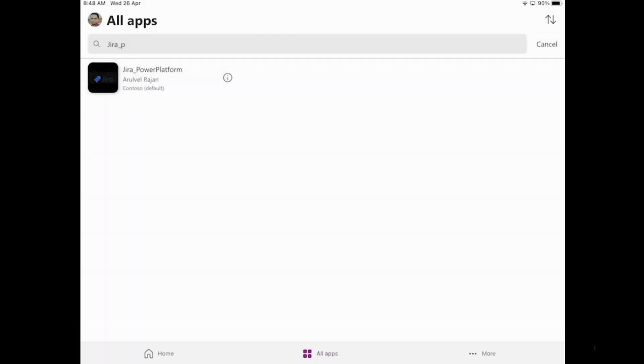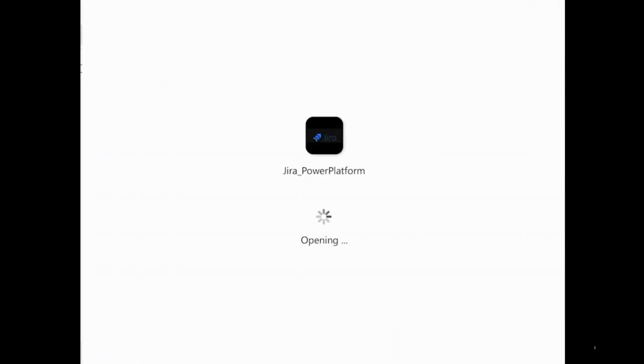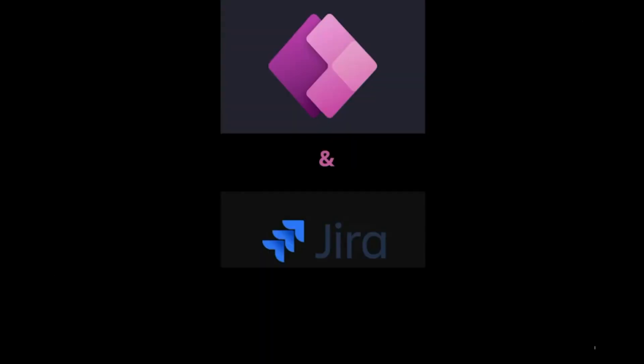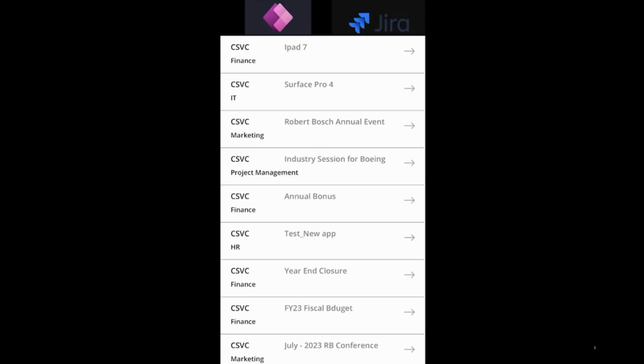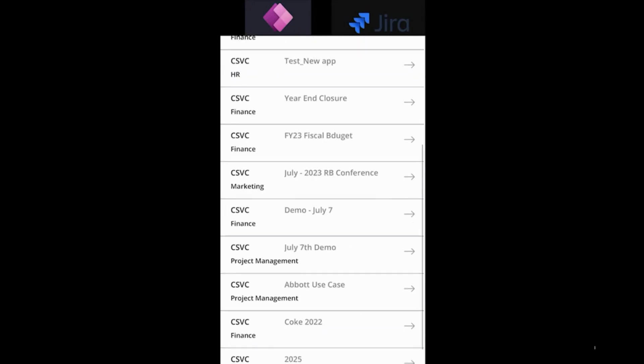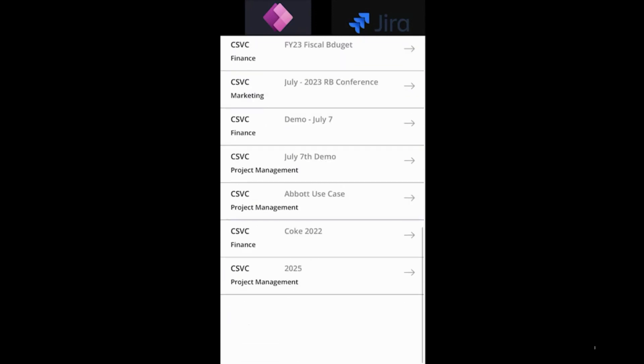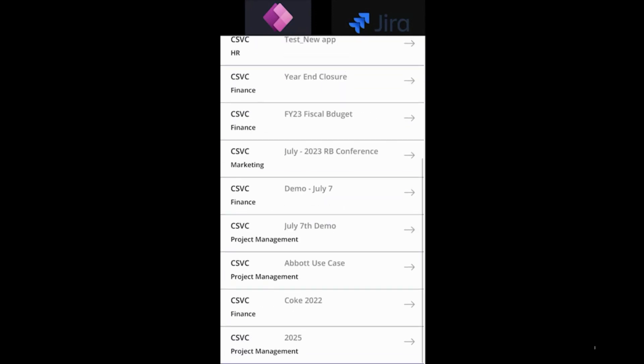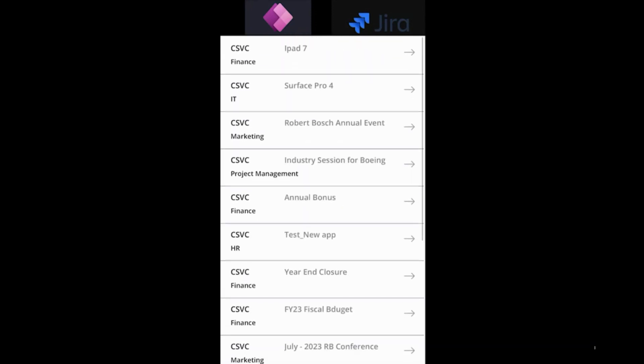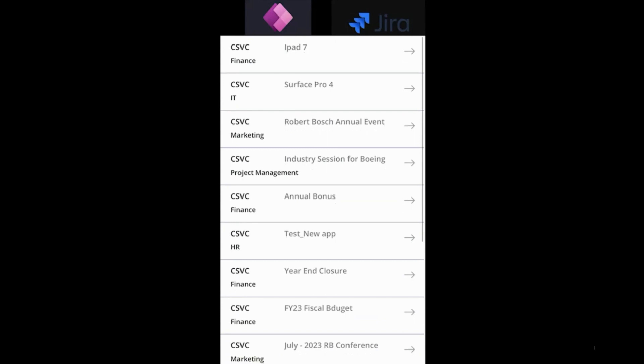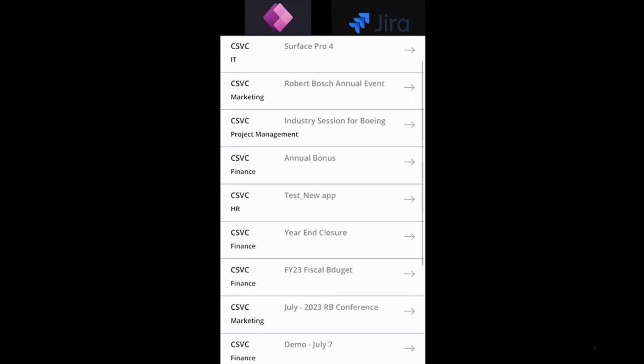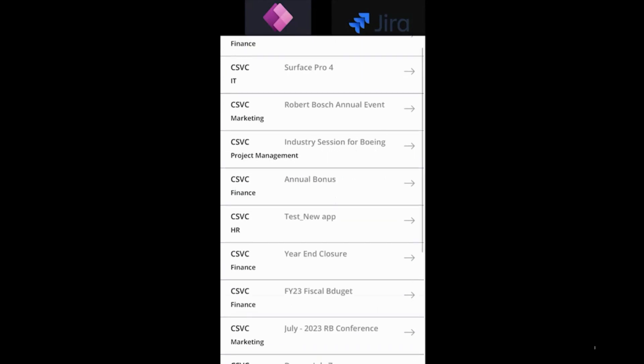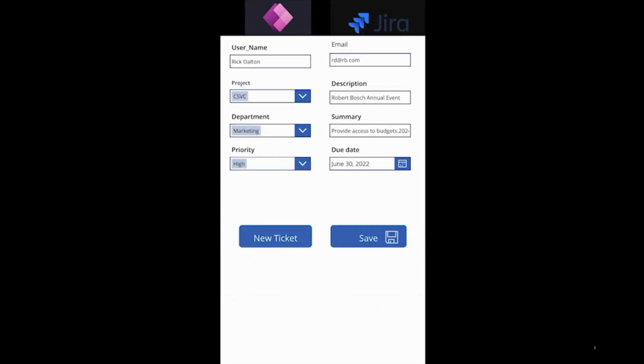I'm on my tablet here and this is the app that could showcase the Jira and Power Apps integration. I go into the app to see the list of tickets that's available and these data are coming from Jira at the backend. We can take a look at some of those sample tickets that's available in the system.